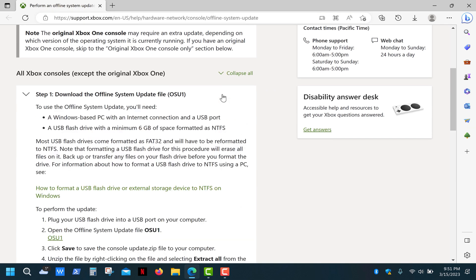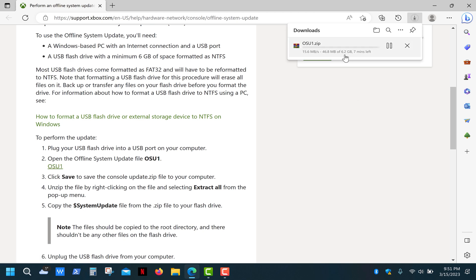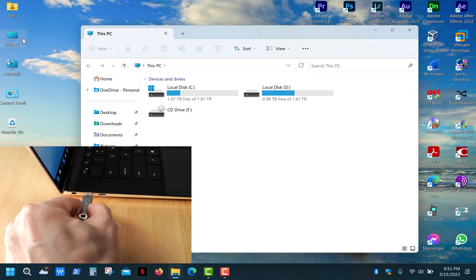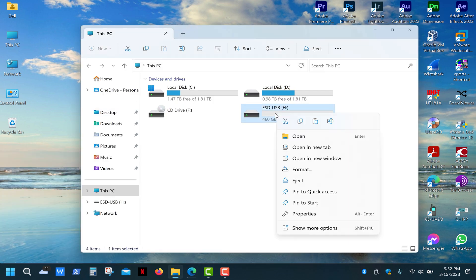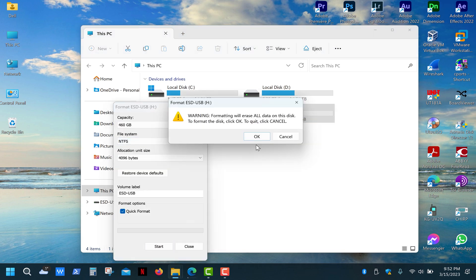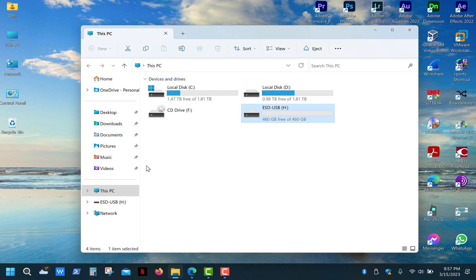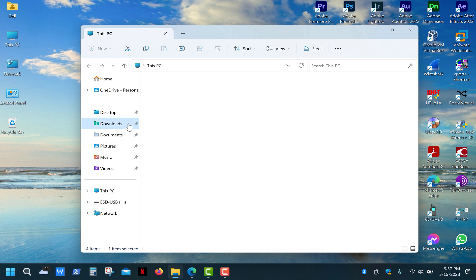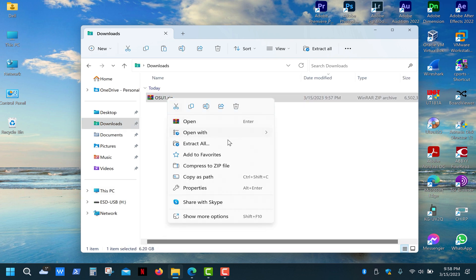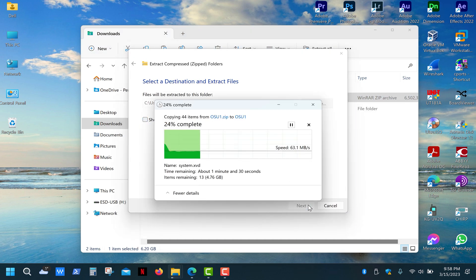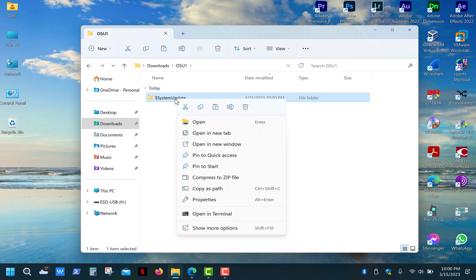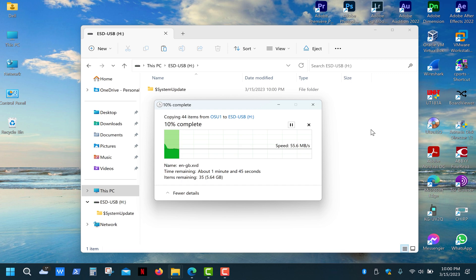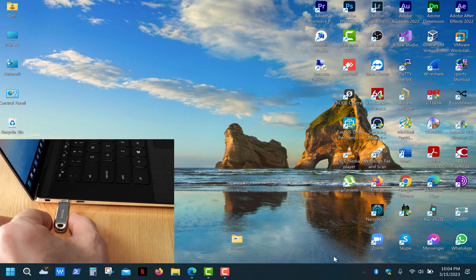First of all, we need to download OSU1 update. It's a 6 GB file and, as I said before, you'll need a flash drive that's at least 8 GB. And you need to format the drive into NTFS file system. After the download is complete, go to your downloads folder and extract the files from the archive. Open the OSU1 folder and copy the system update folder to the root directory of your flash drive. Now we can safely remove the drive.